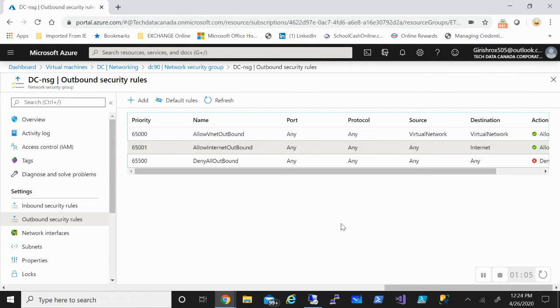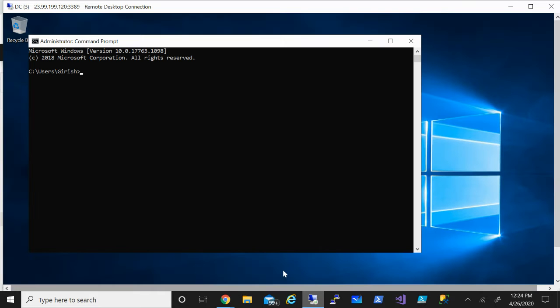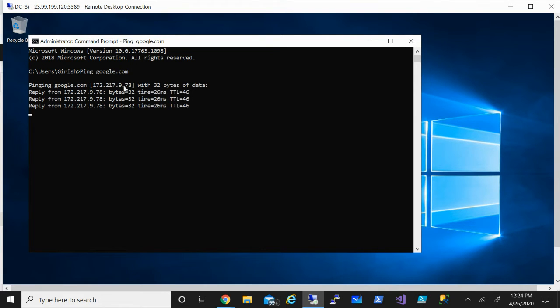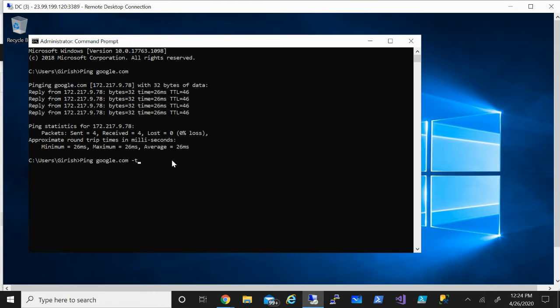But before I do, let me actually show you that I can reach the internet. So I'm going to ping Google, and you can see that I'm able to reach it. So what I'm going to do is start a continuous ping.